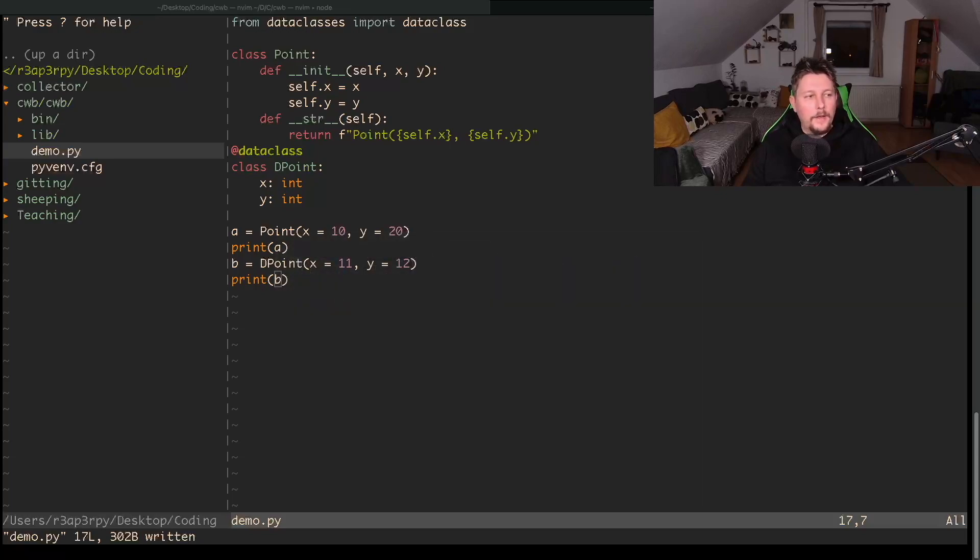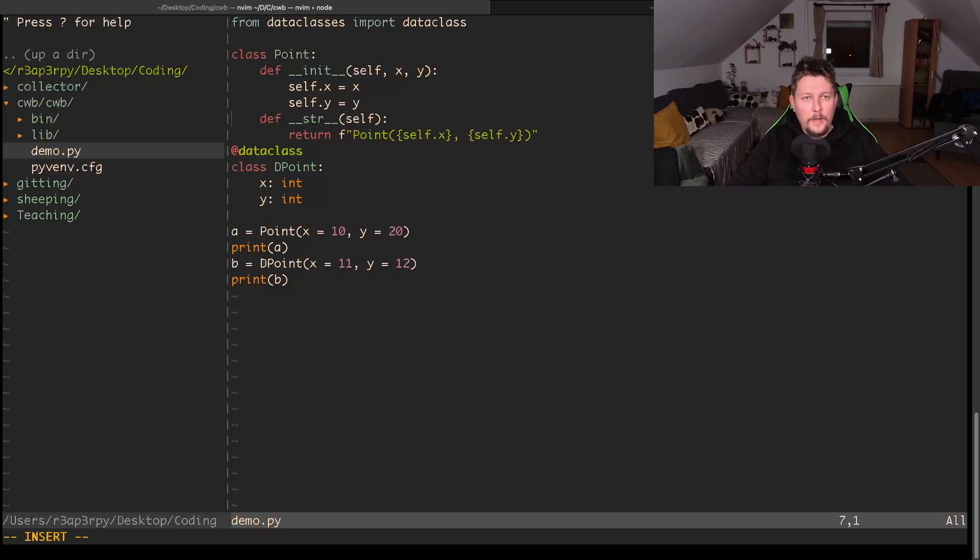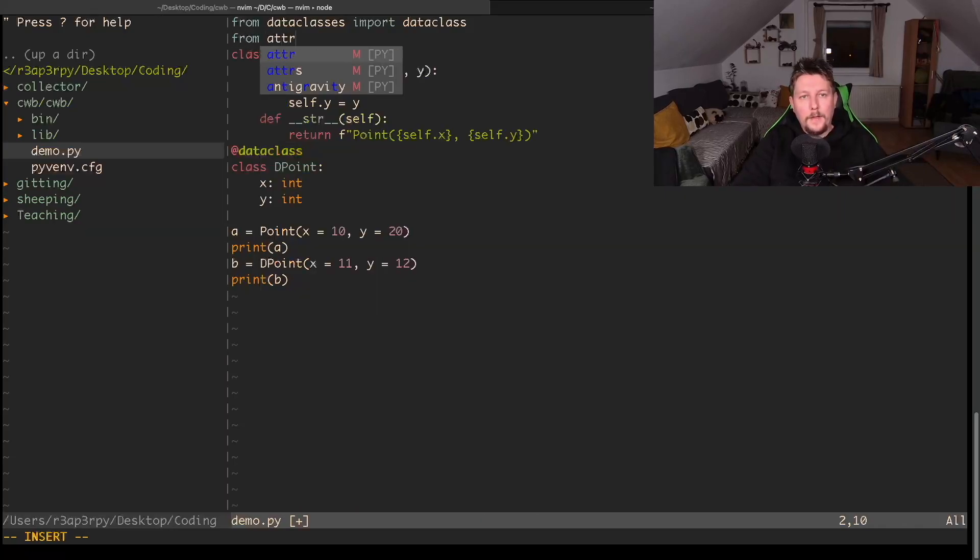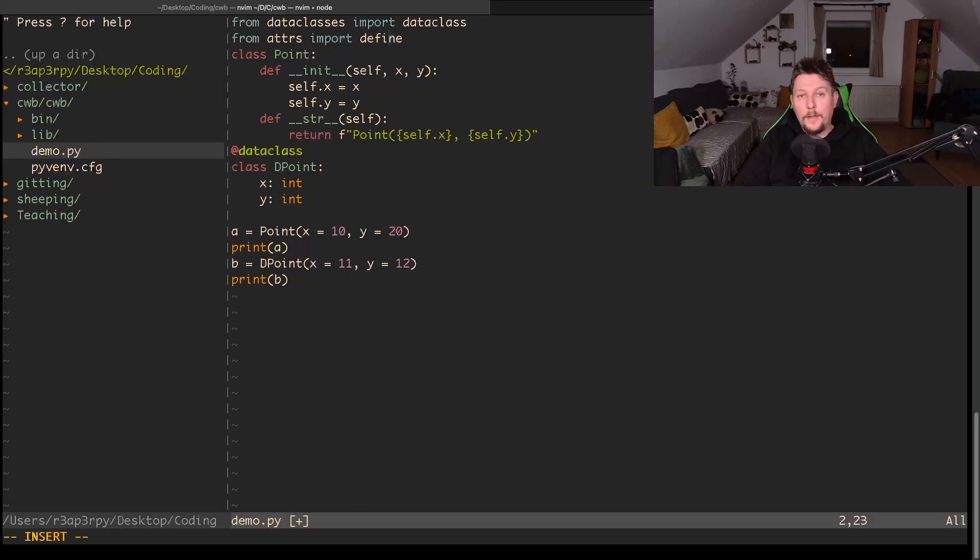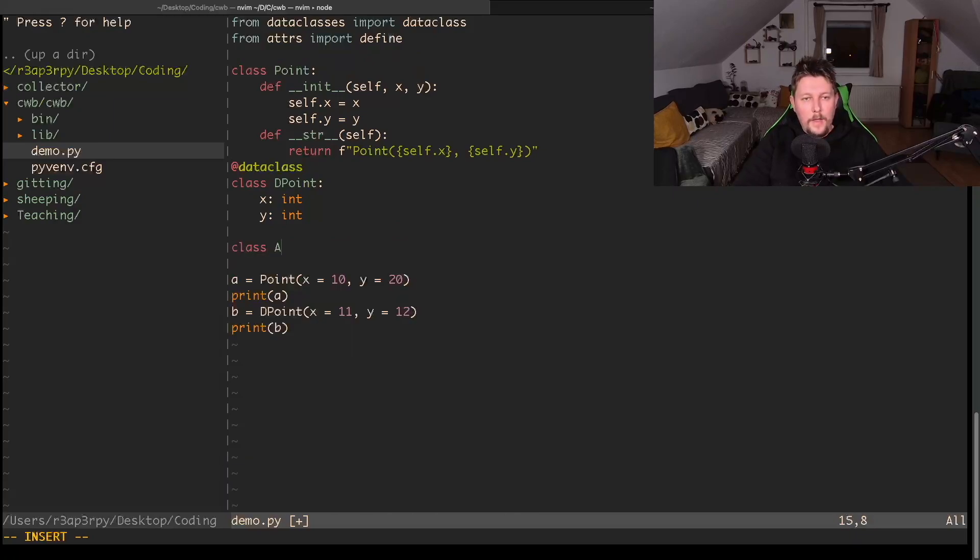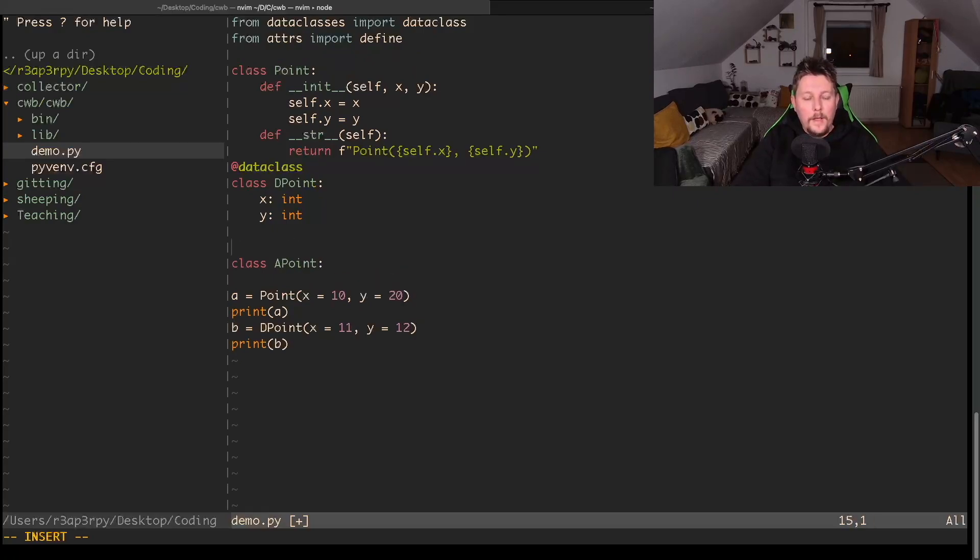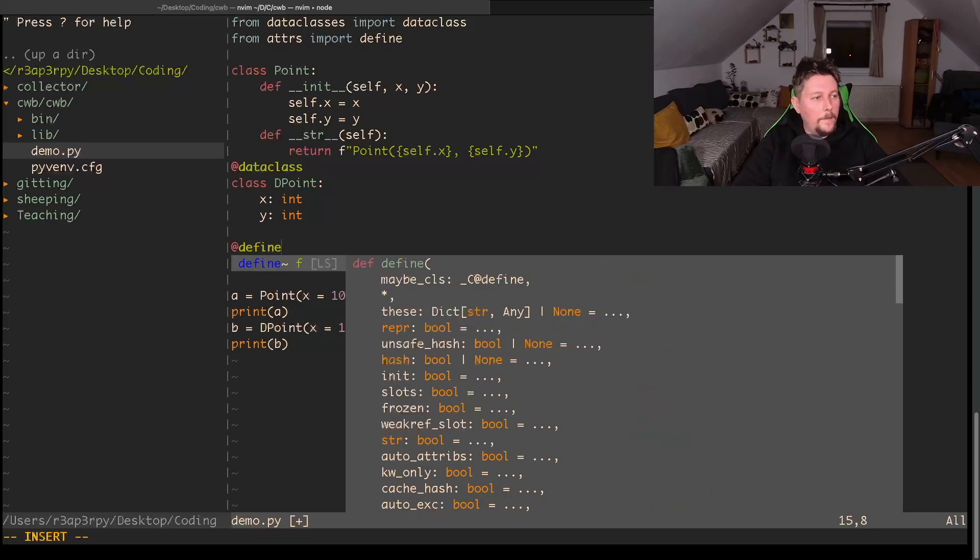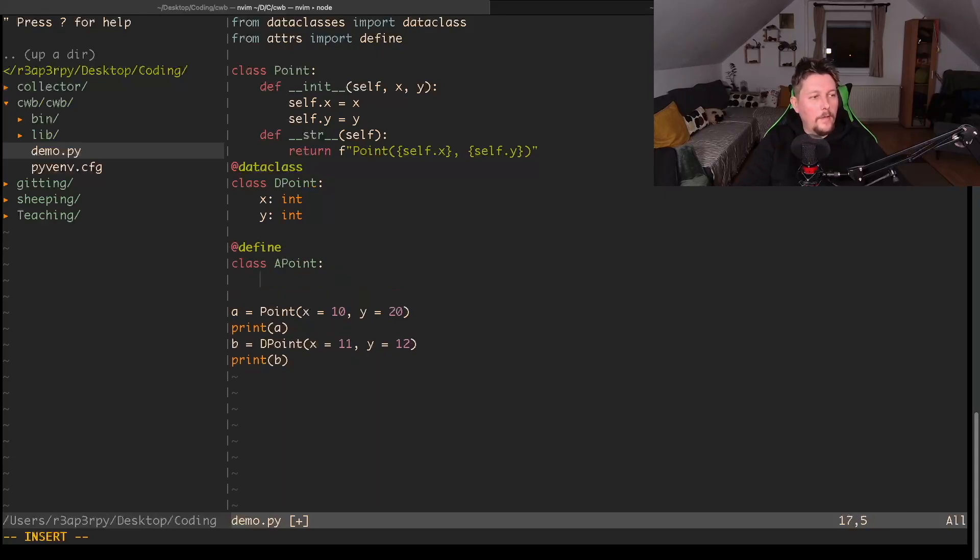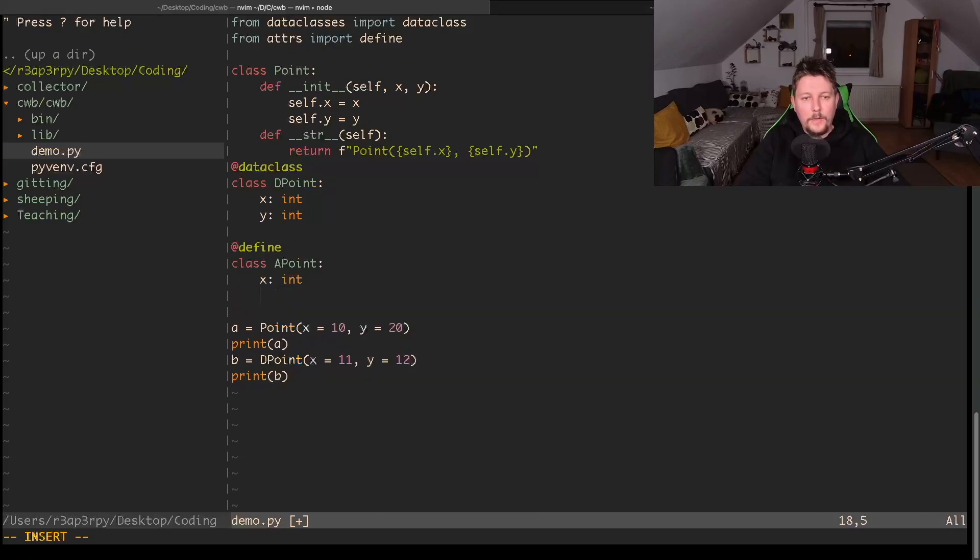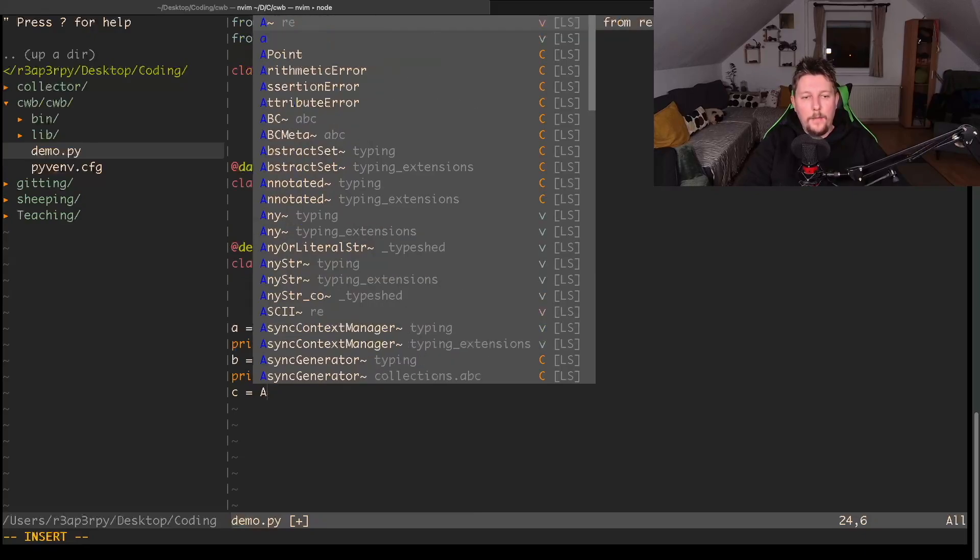The next thing I want to show you is how you can use attrs. Let's go ahead and from attrs import the define decorator. We call this class APoint, and we have to use the decorator define. Basically what we can do here is say that we have the x and y which is type annotated.